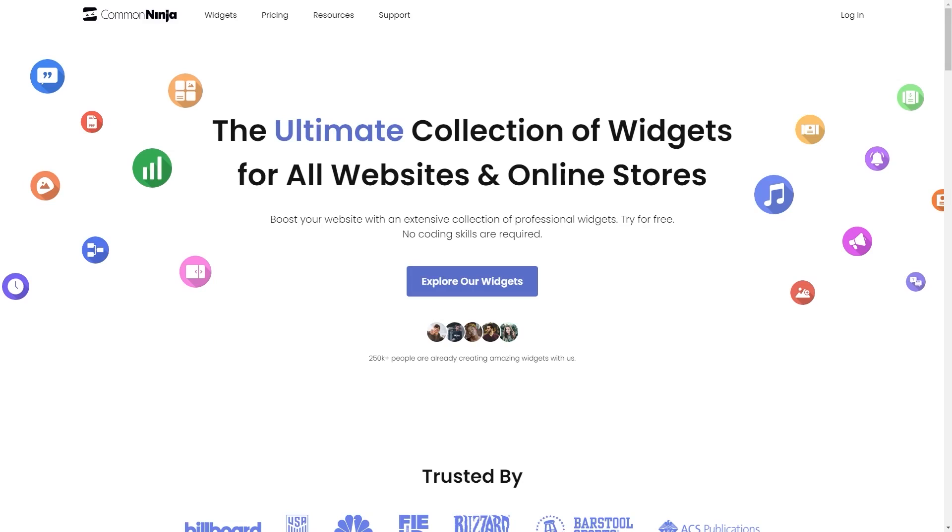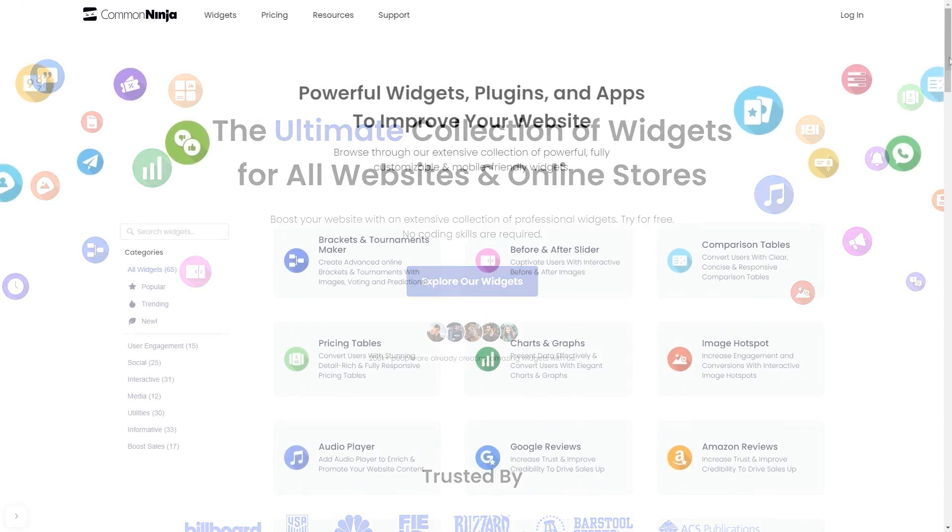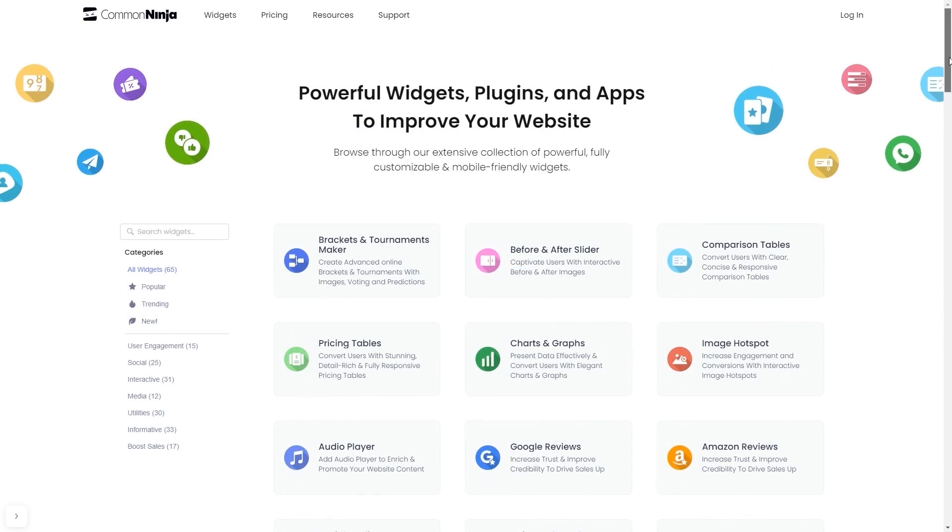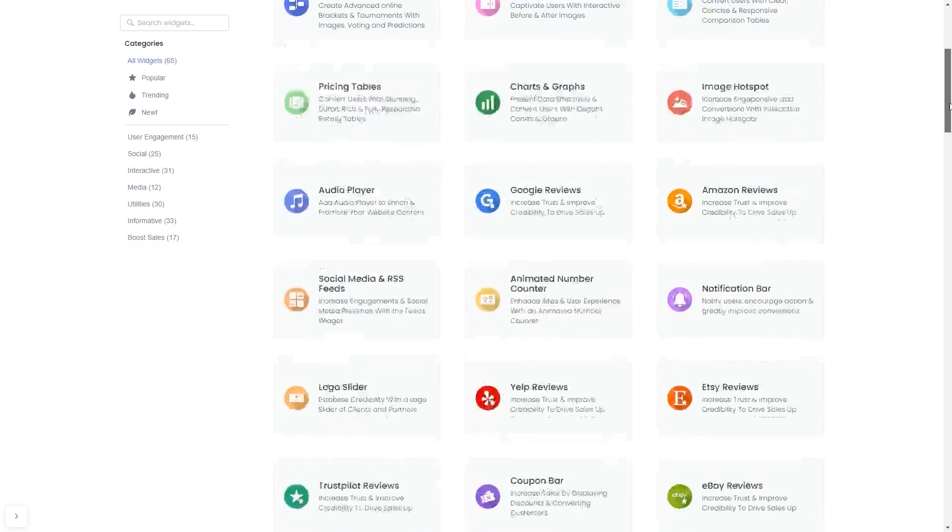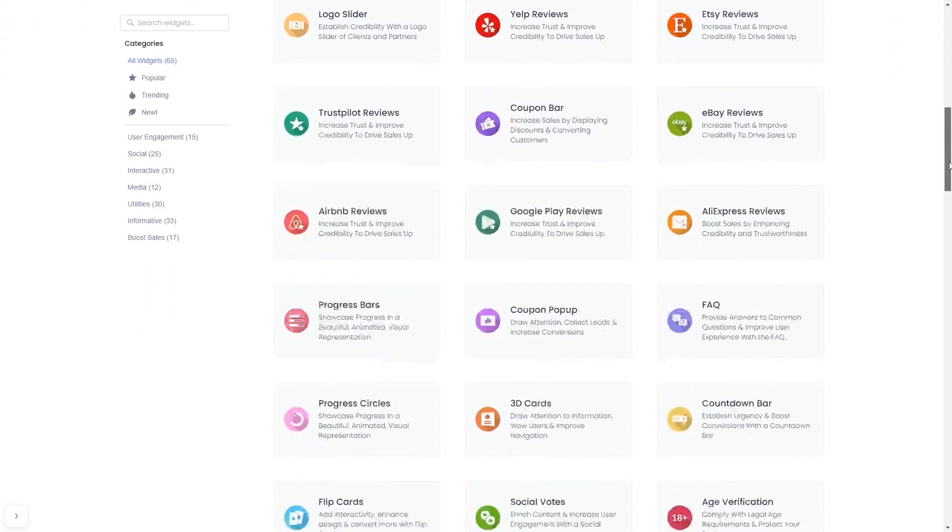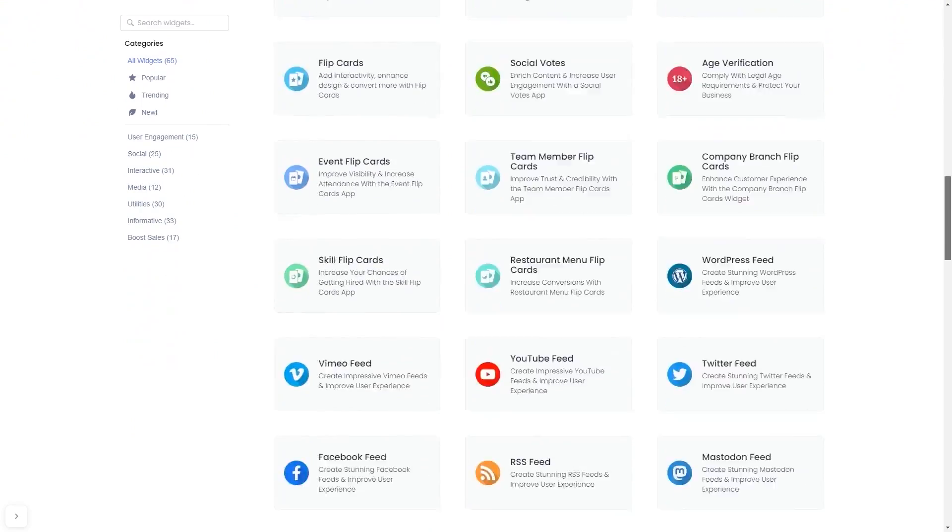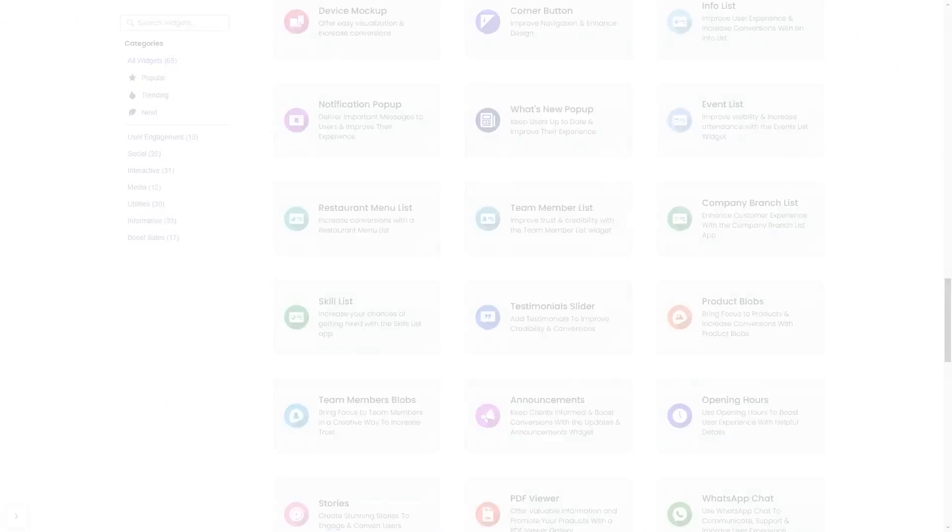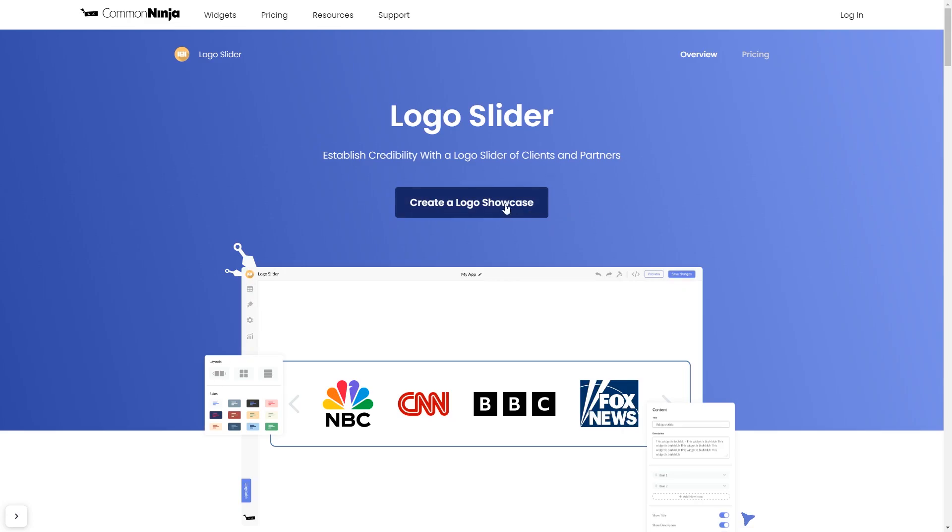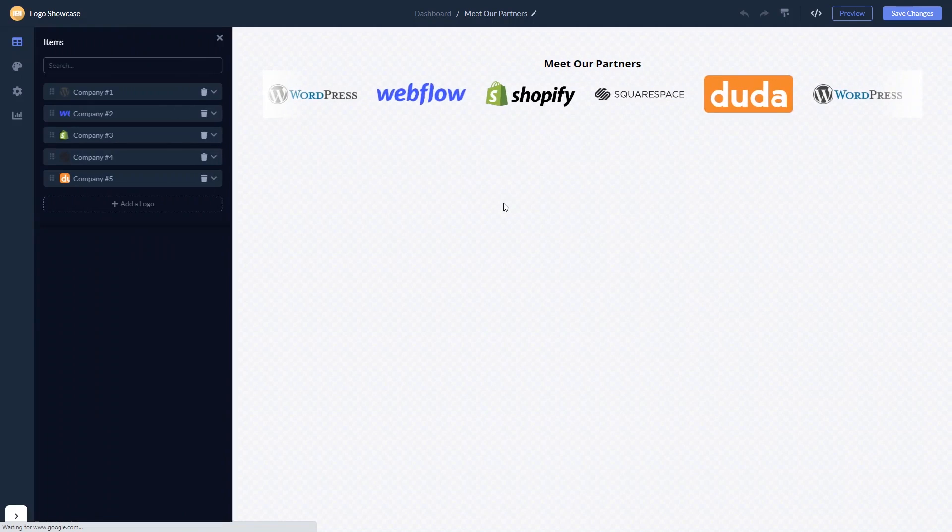To start, enter Common Ninja website. Choose your widget from our large collection of widgets. And once you've entered the widget page, click on the Create button to enter the editor.